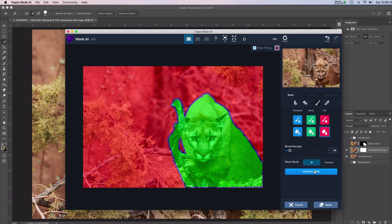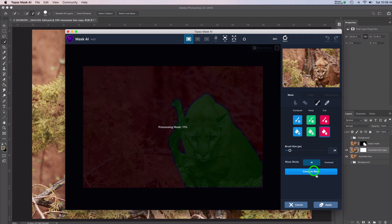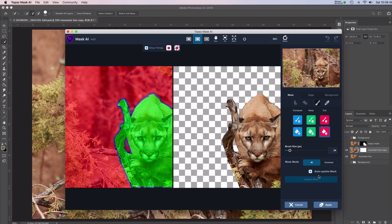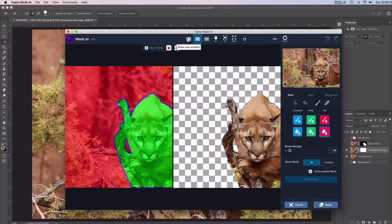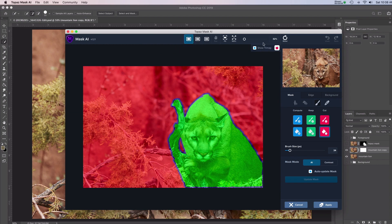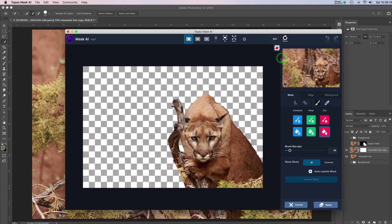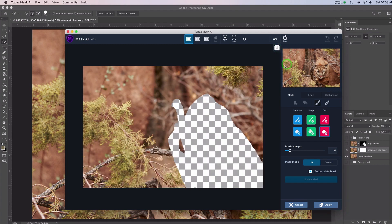I'm going to go compute mask and now Topaz Mask is going to figure it out. There we go. So now I can here, I'm going to look at show one window. This is the original. There's what the mask looks like right now. And this is what I'm going to keep and that's what is being cut.